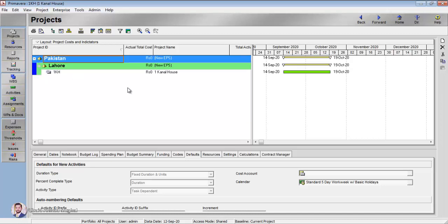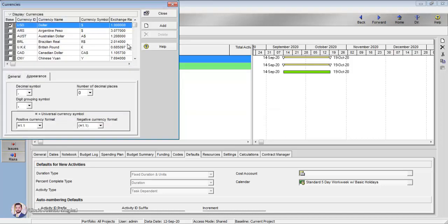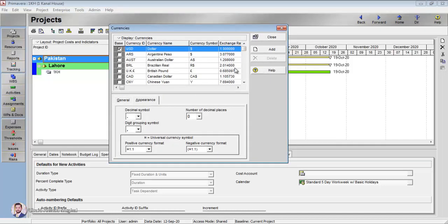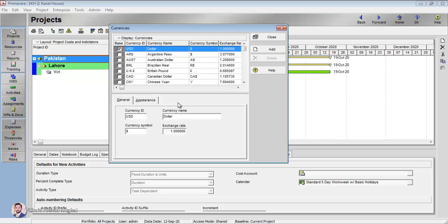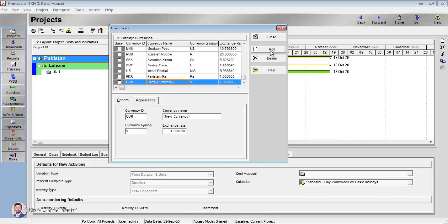If you want to first of all - the first thing which you have to do in Primavera is you have to set up the currencies. If you want to set up the units of currencies, you have to go to Admin, then you have to go to Currencies. When you go to Currencies, by default it will be having United States dollar as its default currency. If you want to change the currency, you have to add a customized currency of your own choice.